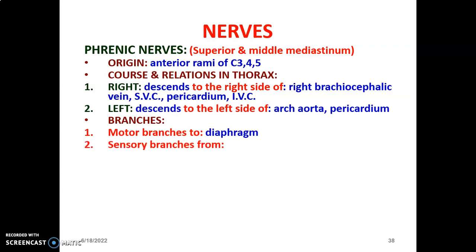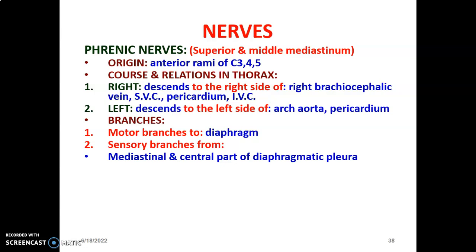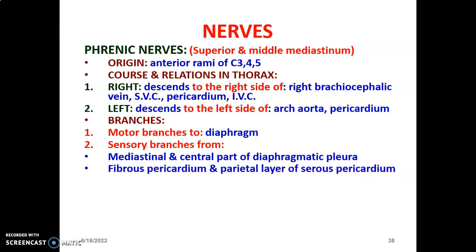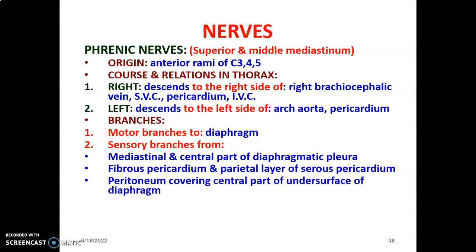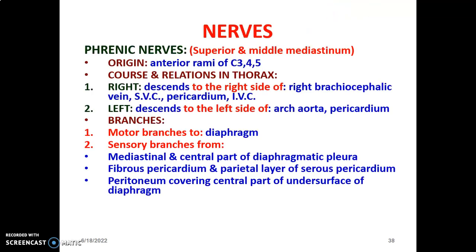The branches of the phrenic nerve include motor branches that innervate the diaphragm, responsible for its movement. It also gives sensory branches innervating the central part of the diaphragmatic pleura. Sensory innervation of the three Ps — pleura, pericardium (fibrous and parietal serous), and peritoneum — is provided by the phrenic nerve. It also innervates the biliary apparatus. Remember, the visceral layers of these membranes have sympathetic innervation; only the parietal layers have somatic innervation from the phrenic nerve.